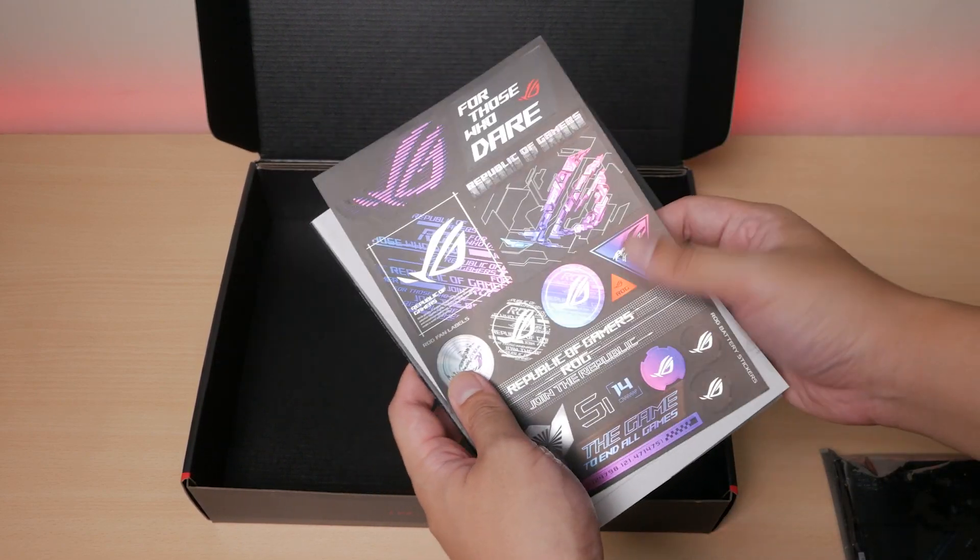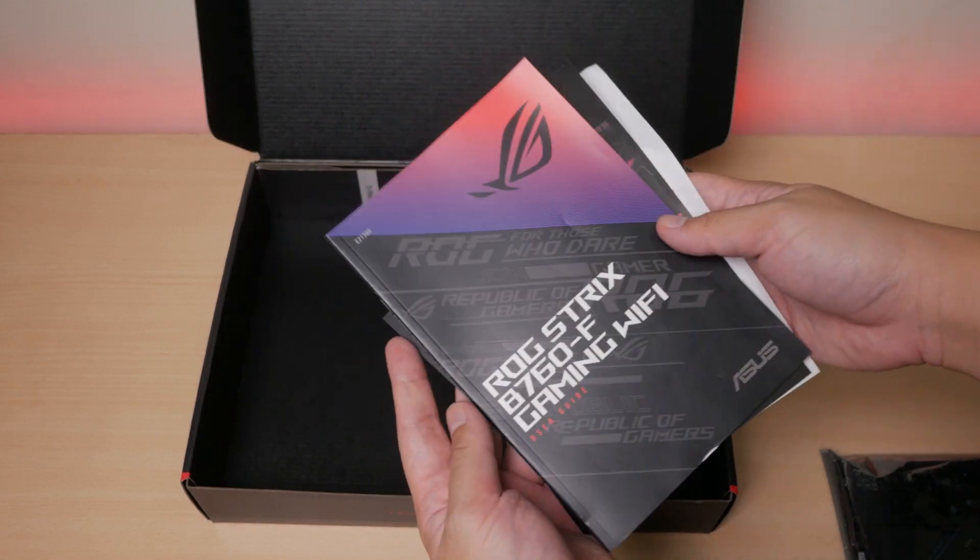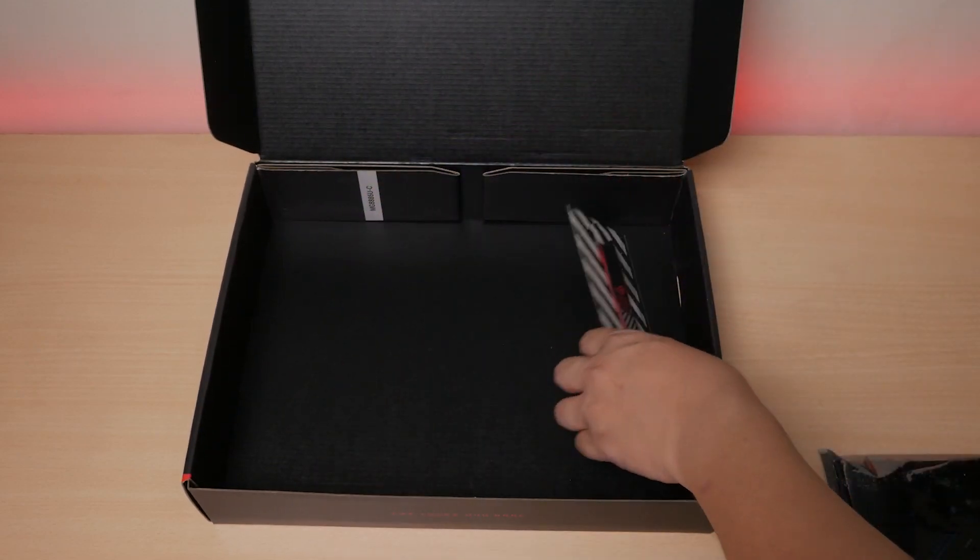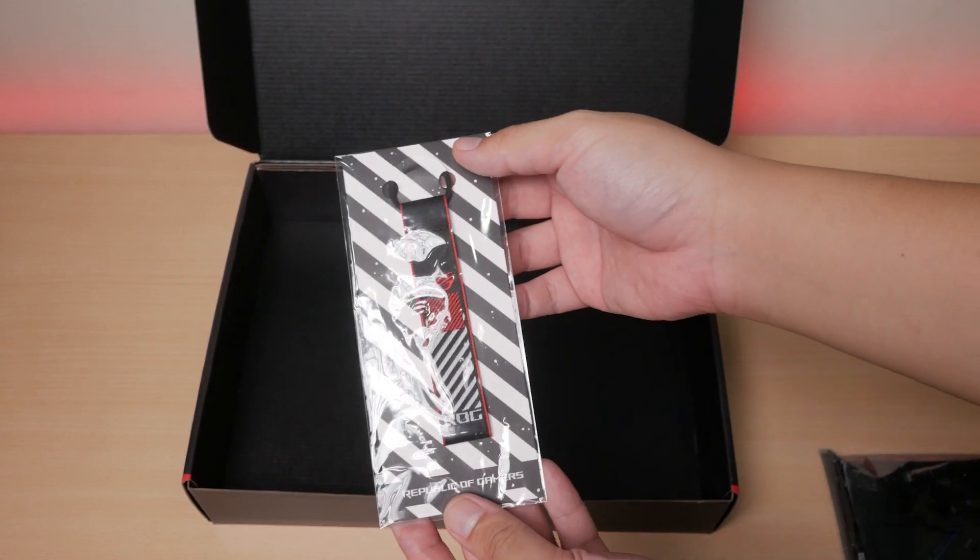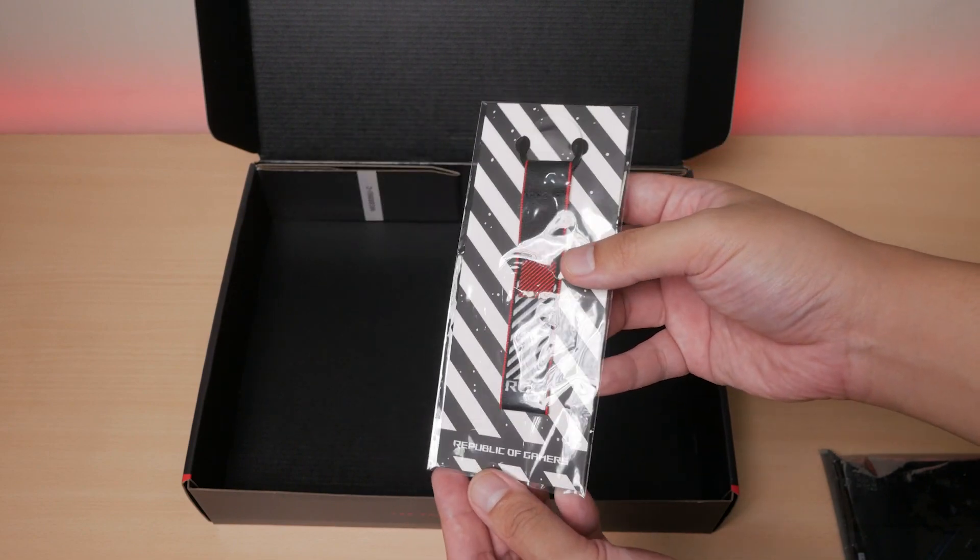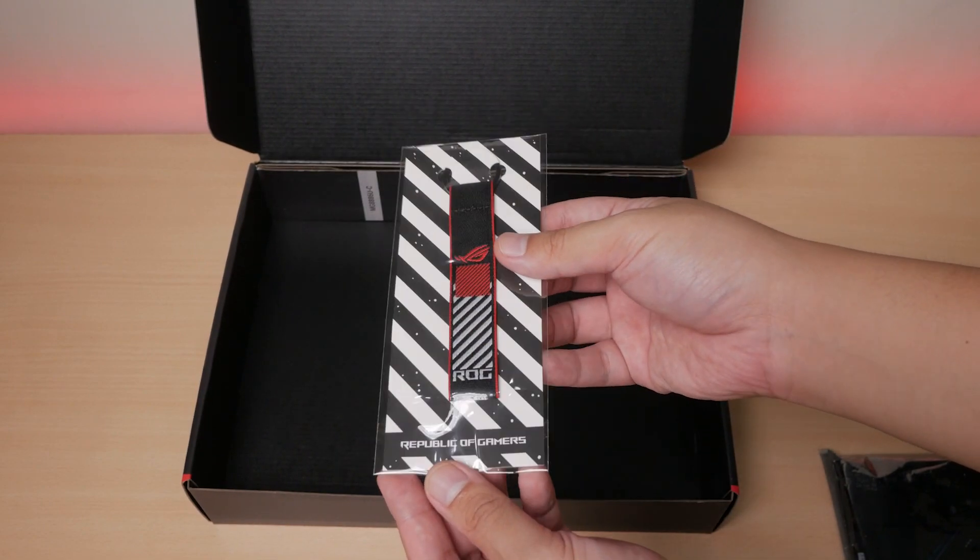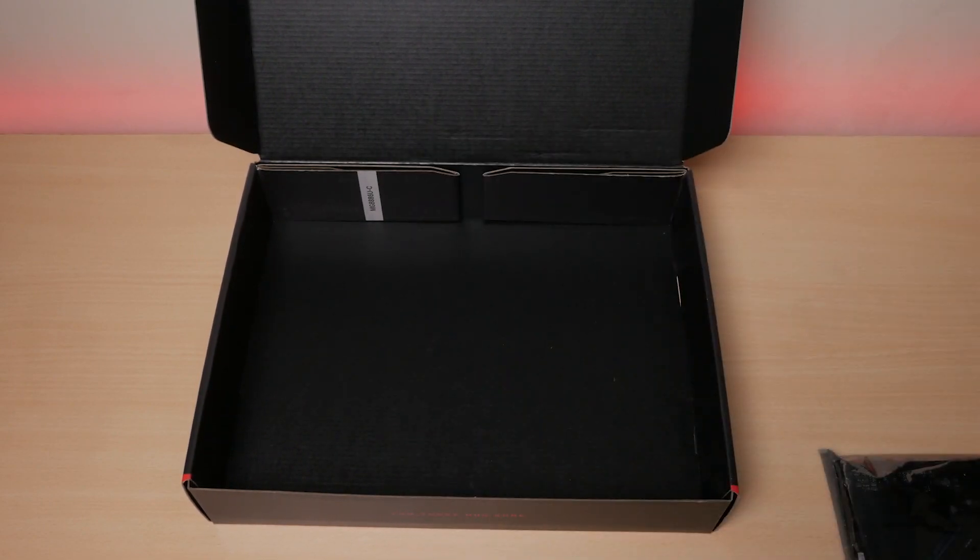We also have some manuals, stickers, and a thank you card. Finally, we got this ROG bag tag that actually looks good. Use it on your luggage or backpack to flex that you got an ROG product.